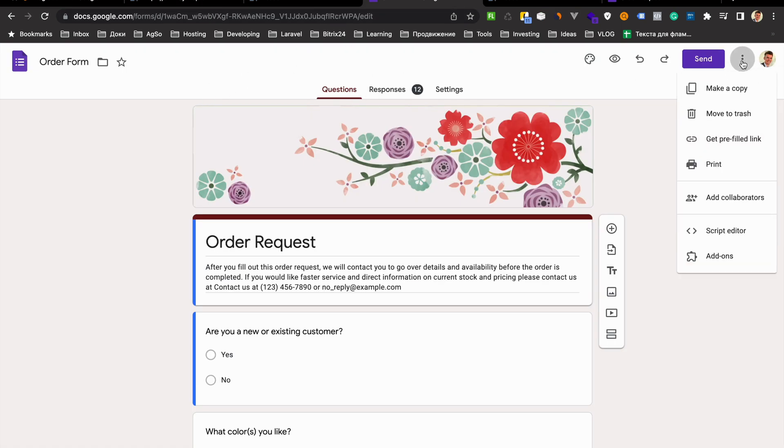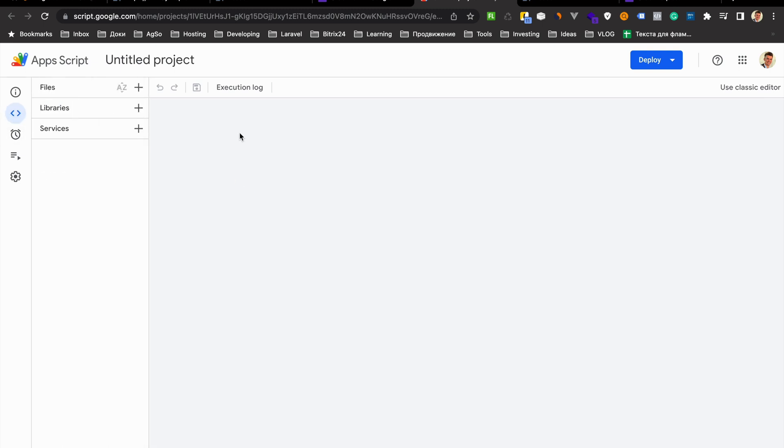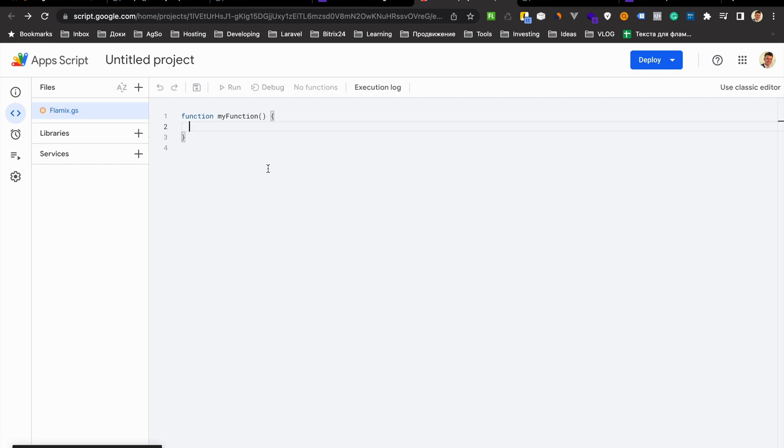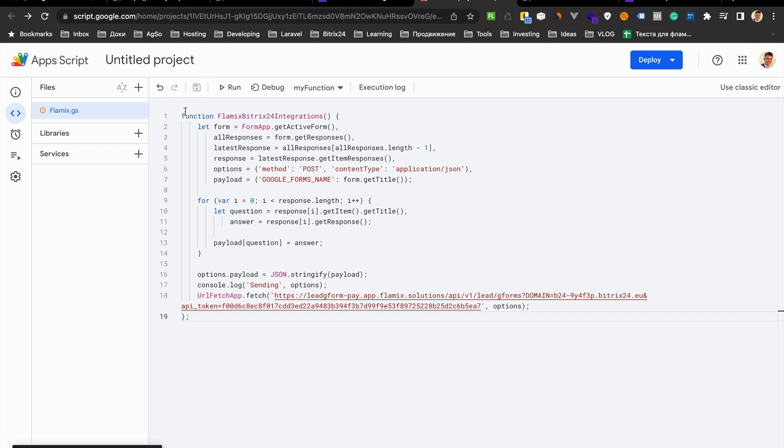I'll just create a test form. Go to script editor and here go to editor and create a file, script, Linux and insert here this code and press save.